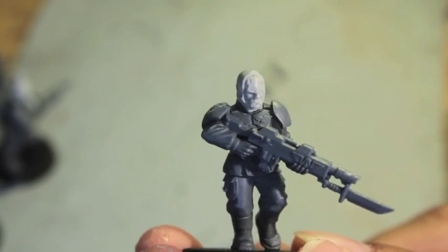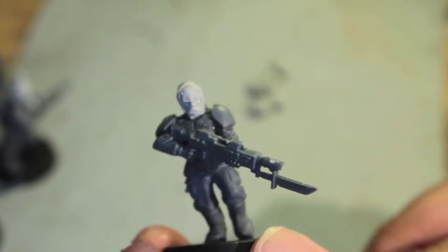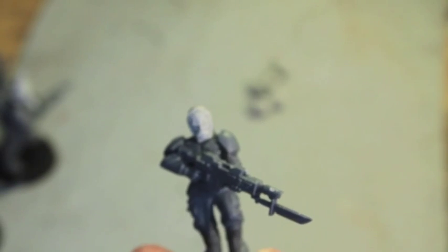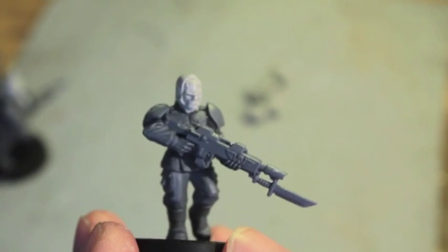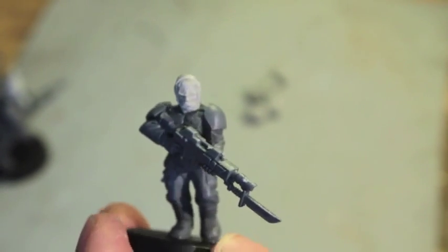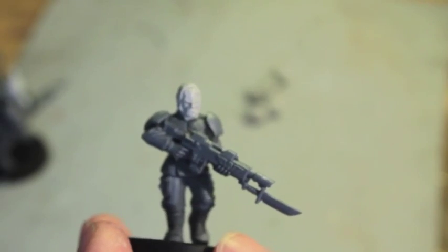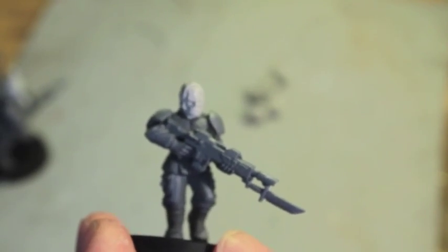This might be the way to go rather than having the greatcoat troopers. So I'm gonna paint one up and show it alongside a Vostroyan, an actual Vostroyan model, and you can kind of see if you like it or not.